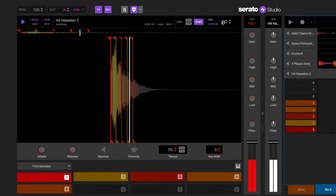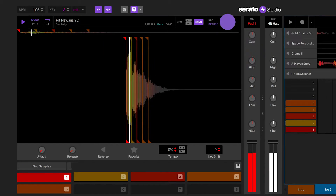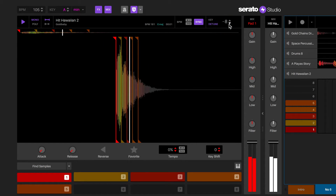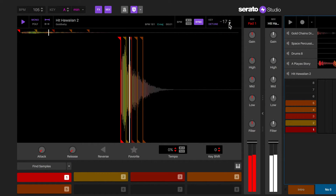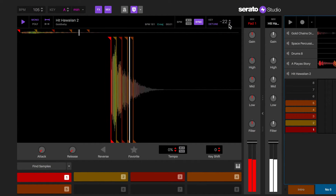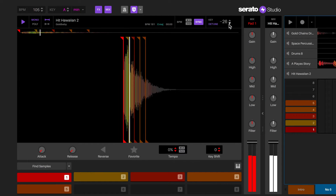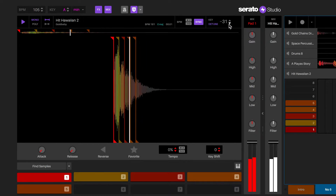You also have the option to detune the sample to correct the tuning if it's slightly out of tune, or if you want to play the sample out of tune on purpose.